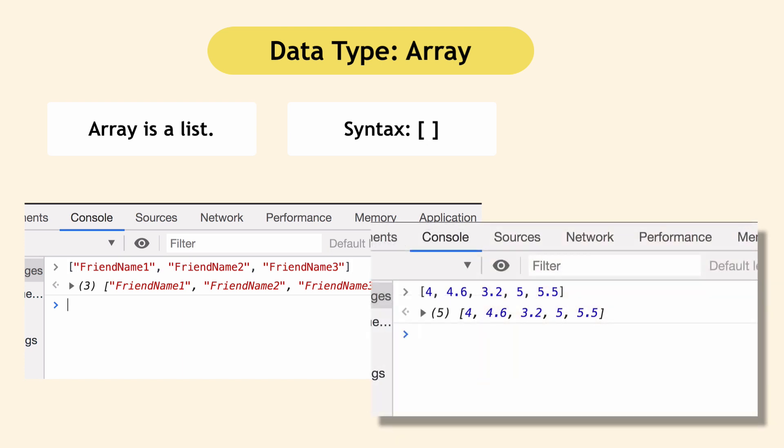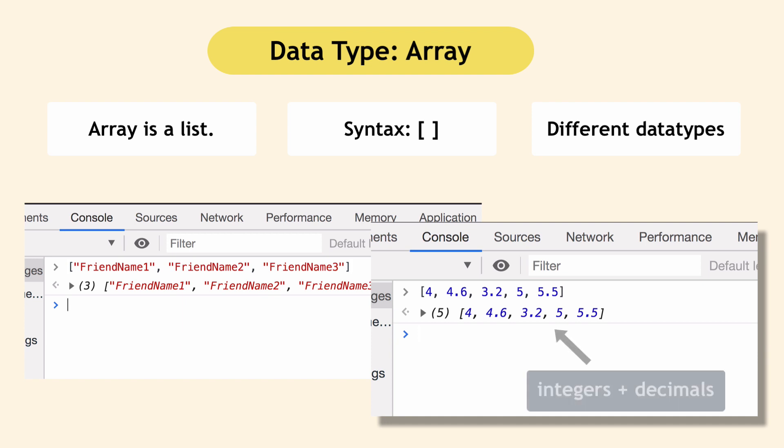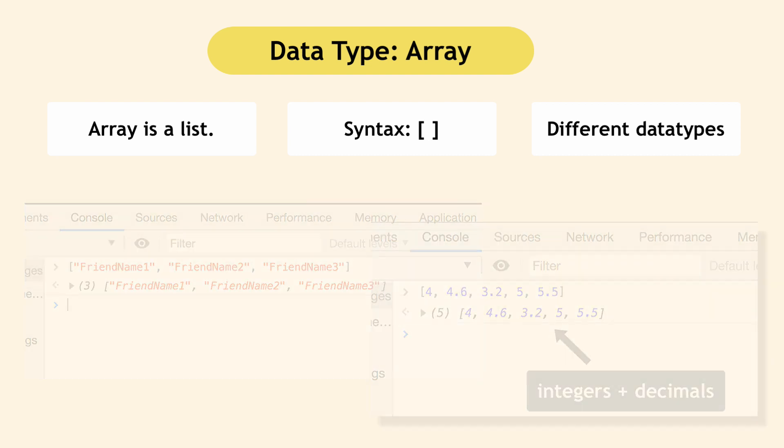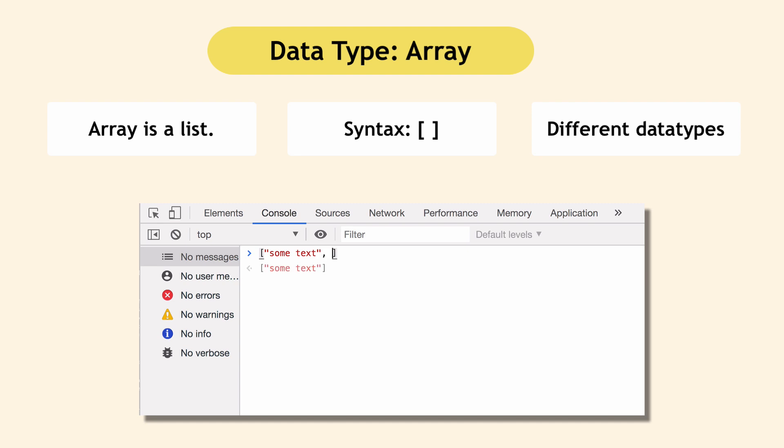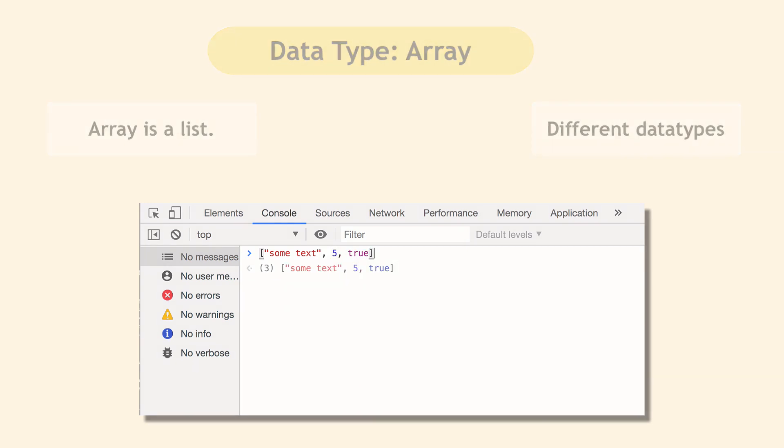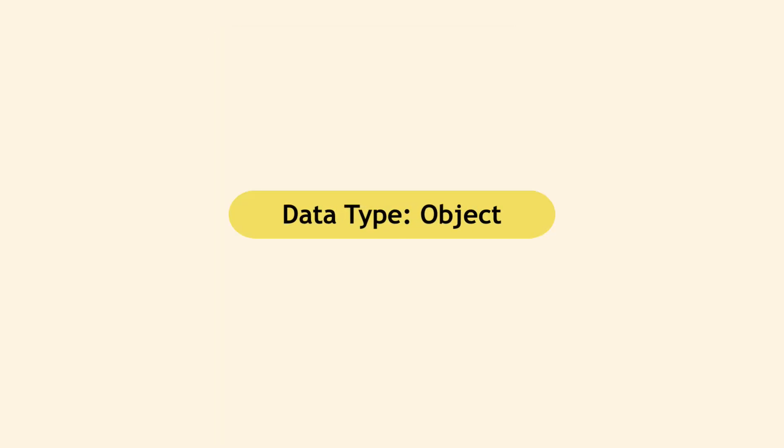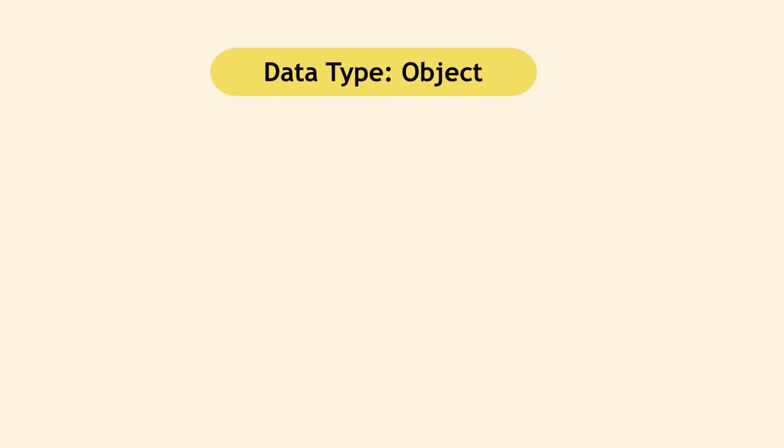And in JavaScript, you can mix different data types inside an array. Here we have integers and decimals in one array. You can also write an array like this where you have string, integer and Boolean expression. And the last data type in JavaScript is an object.